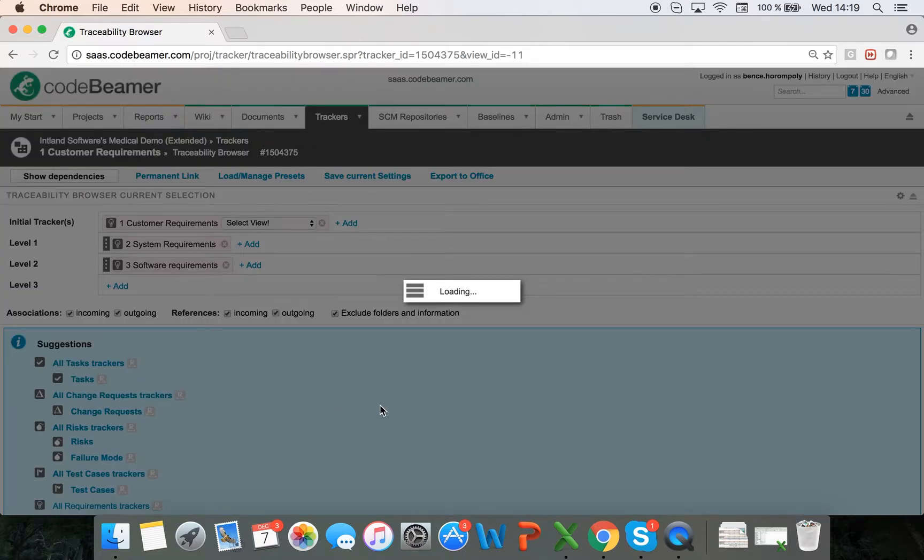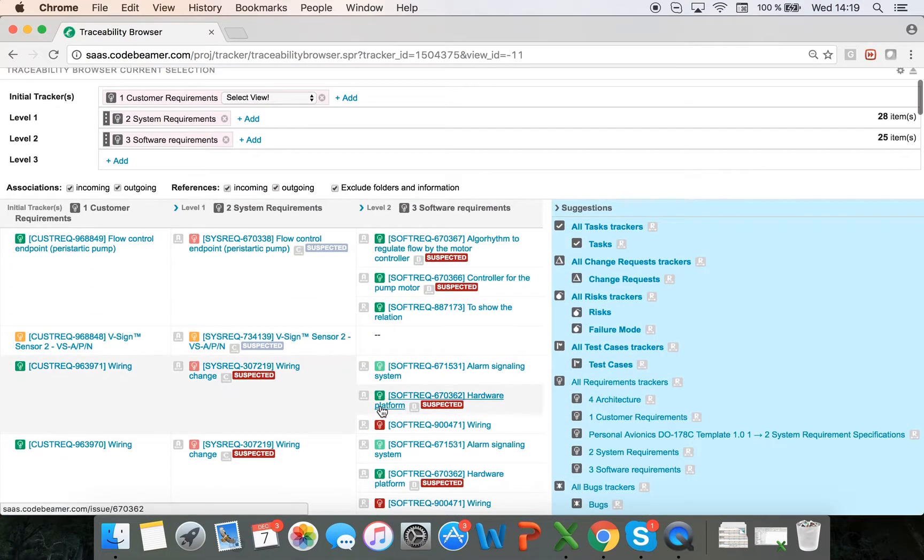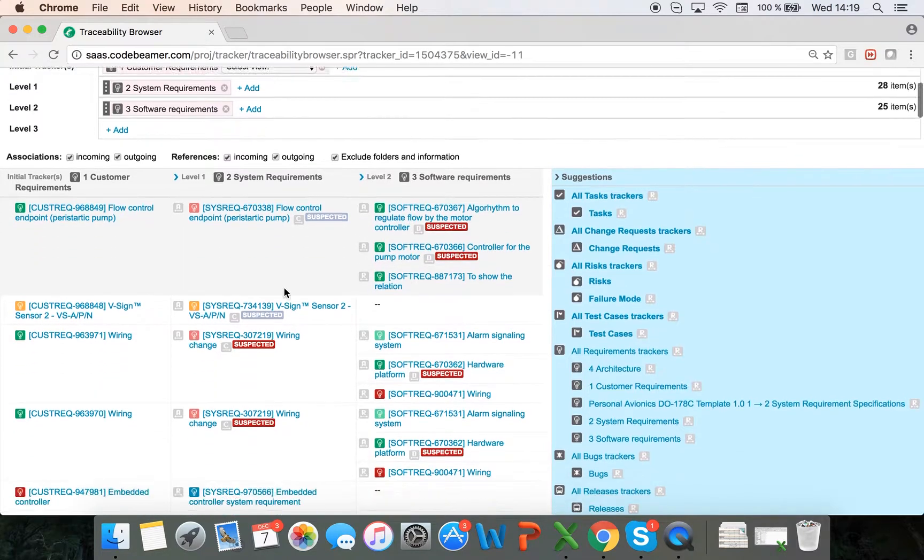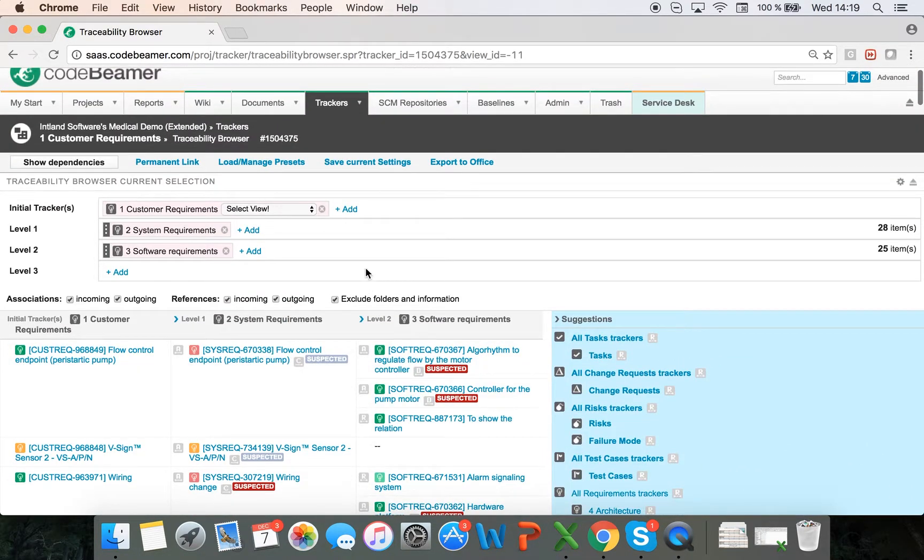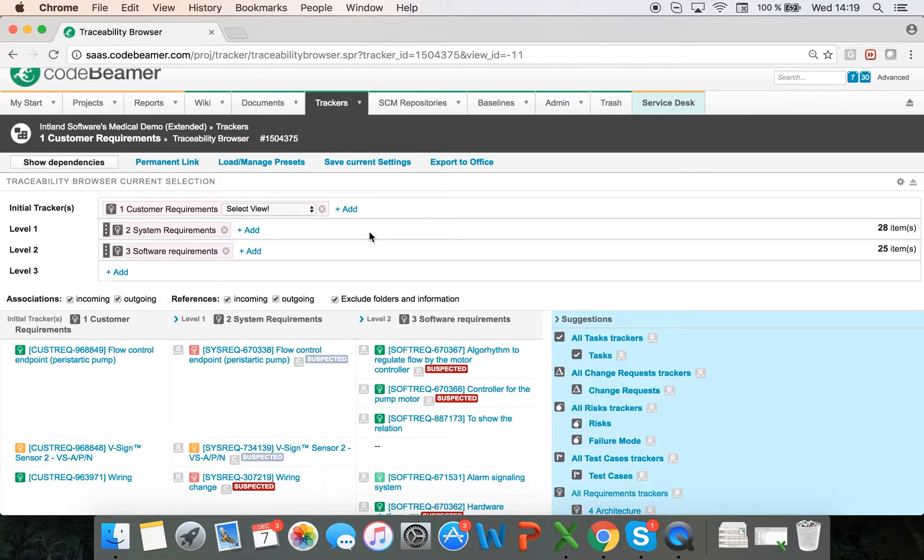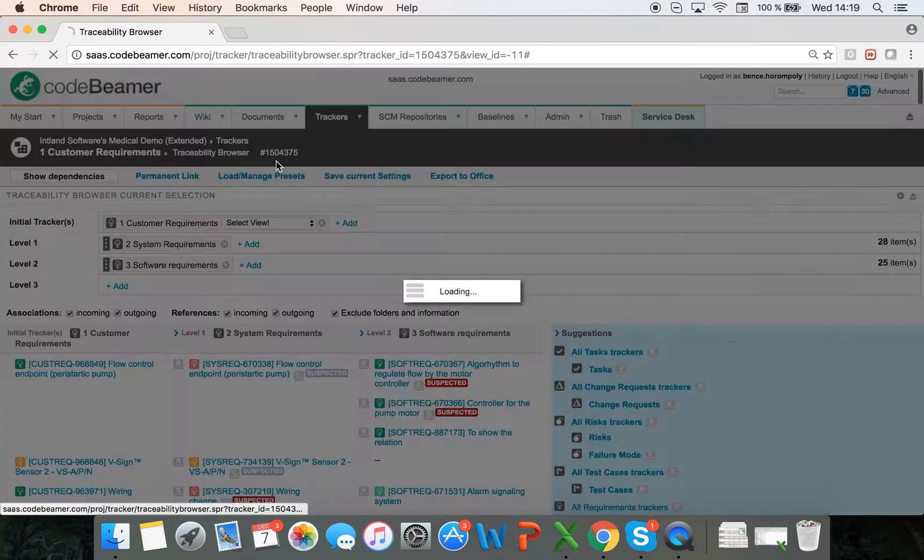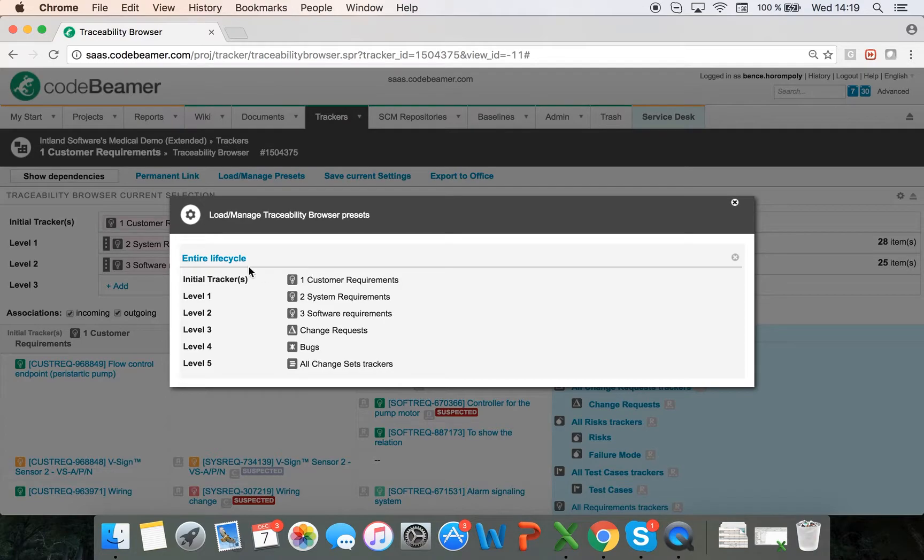And now I see the relationship between all three trackers. I can also save this current preset if I want to view this traceability browser the same way multiple times. I already have one saved, and I'm going to load that one as well.